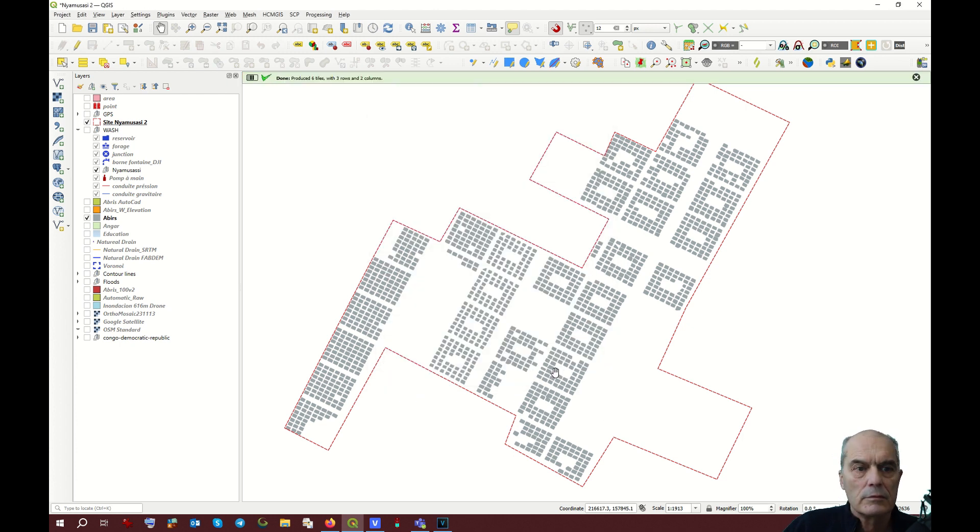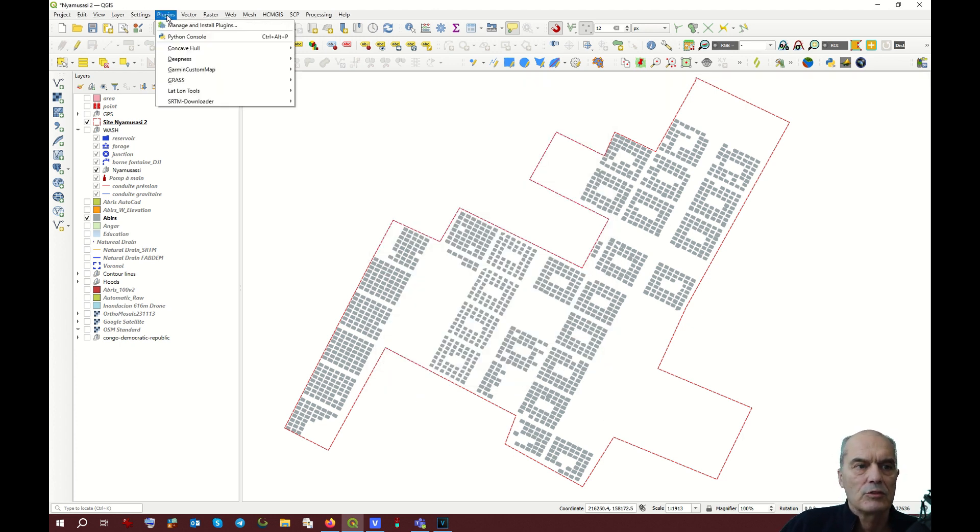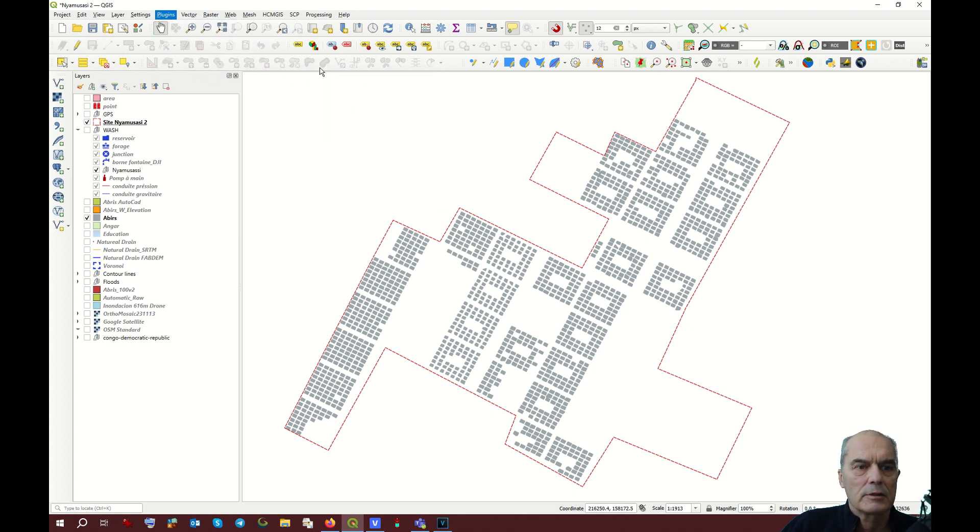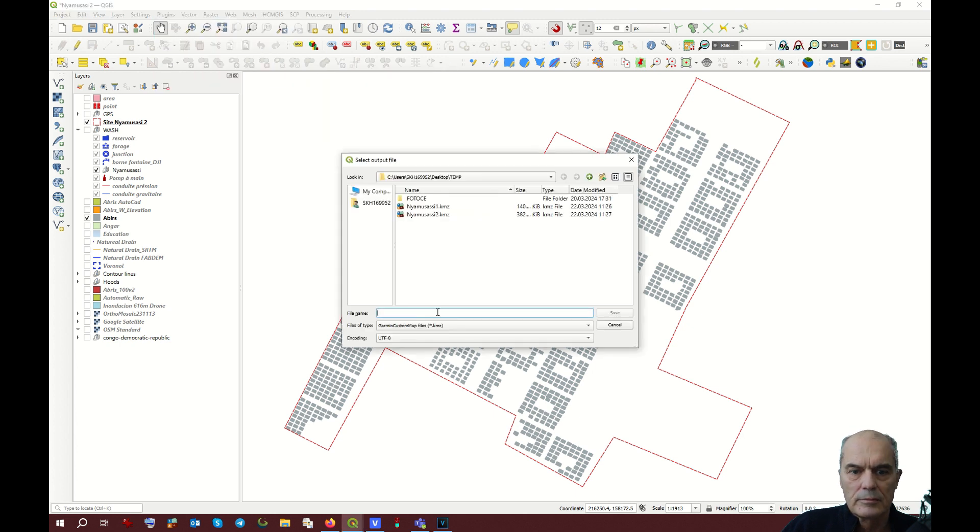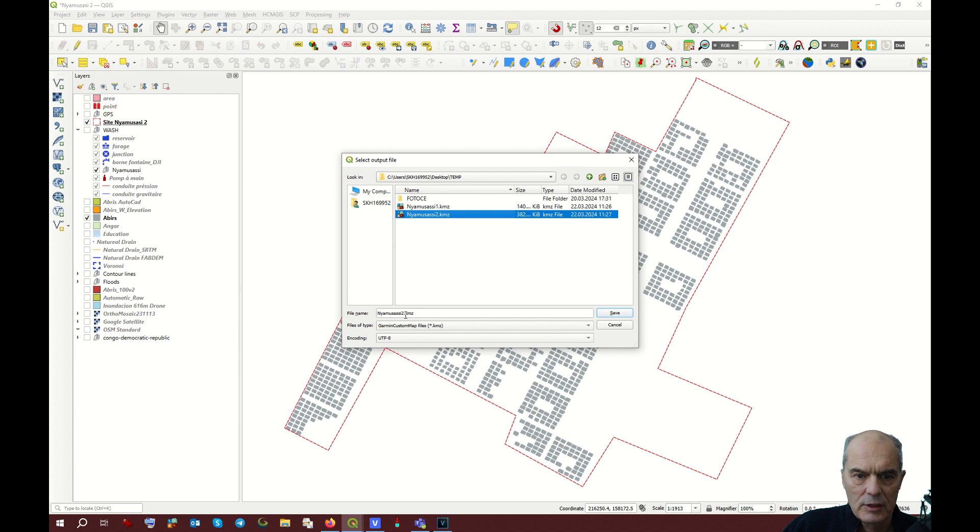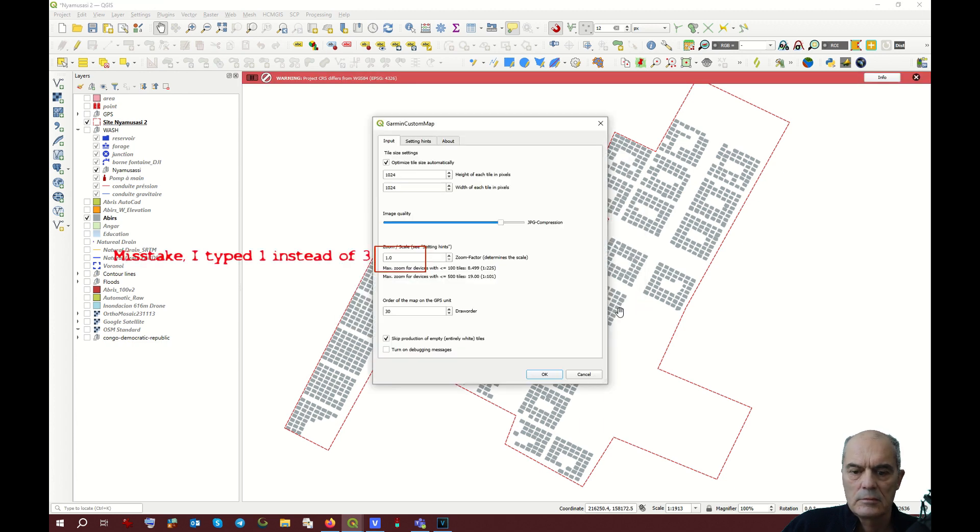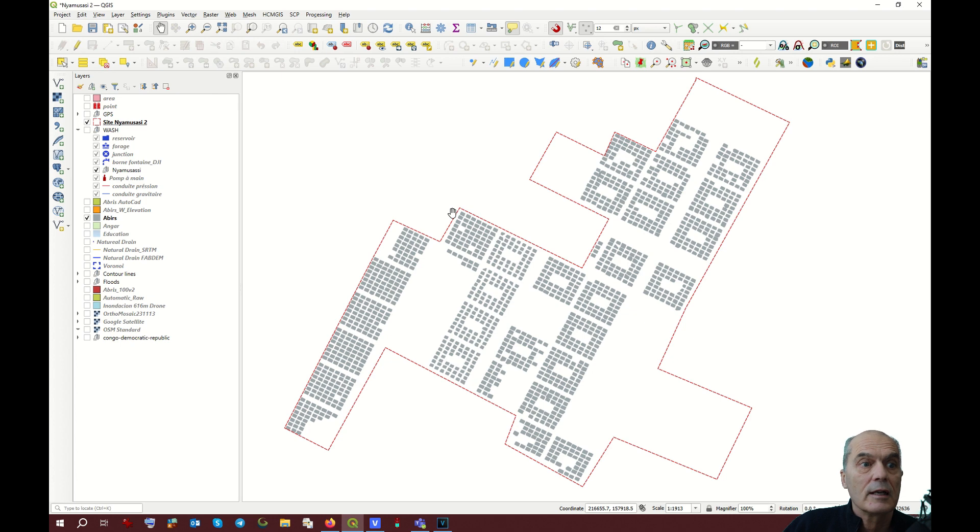Now let's do another one with parameter 3. Same place, Nyamusasi 3. OK.